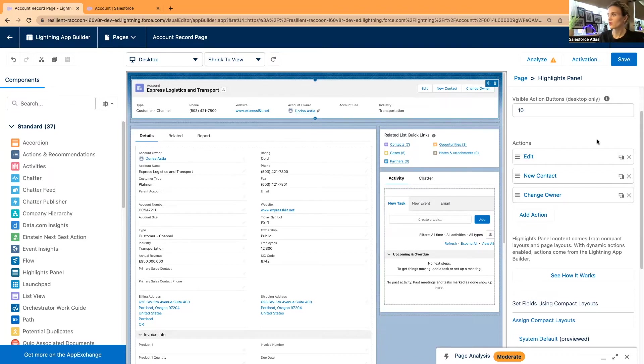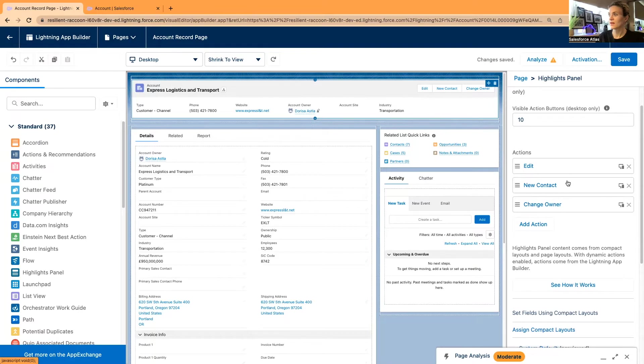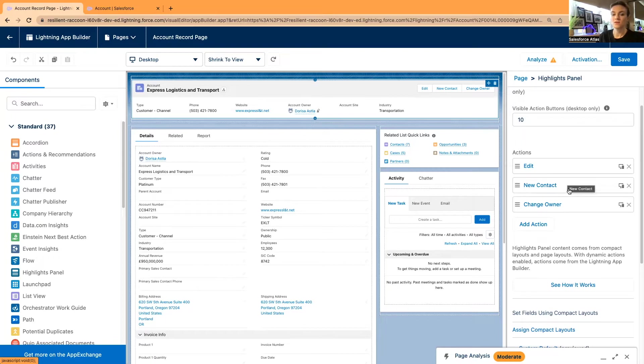I'm going to even move it to the very top. Let's say I'm going to keep these three actions in my view and save it. Now I don't have to go back to the page layout and reorganize my actions because I can do this within the Lightning App Builder. There is another thing I would like to change.